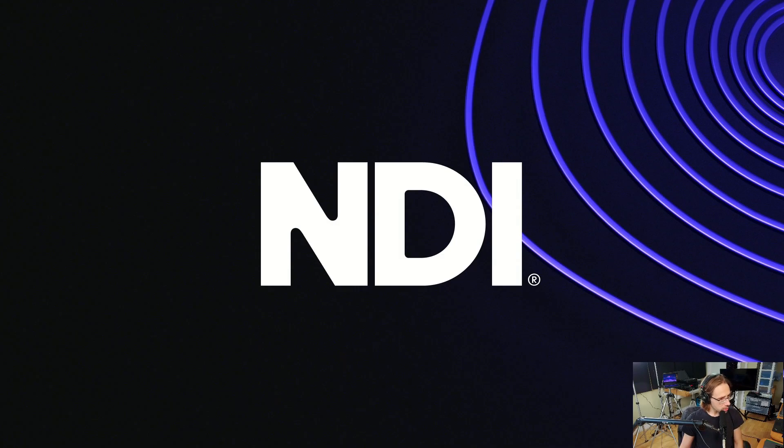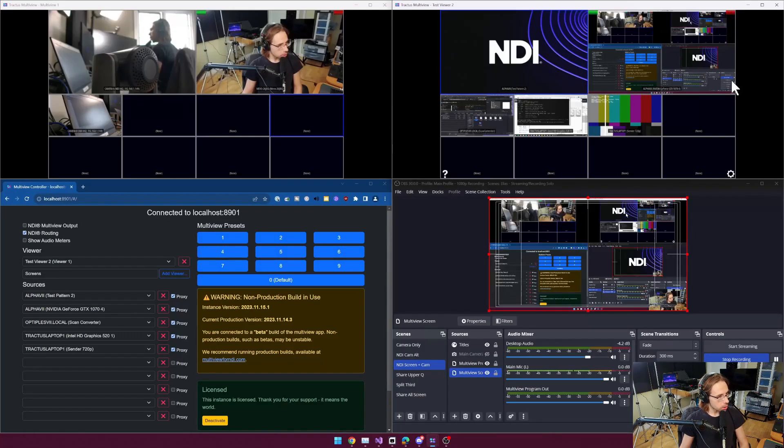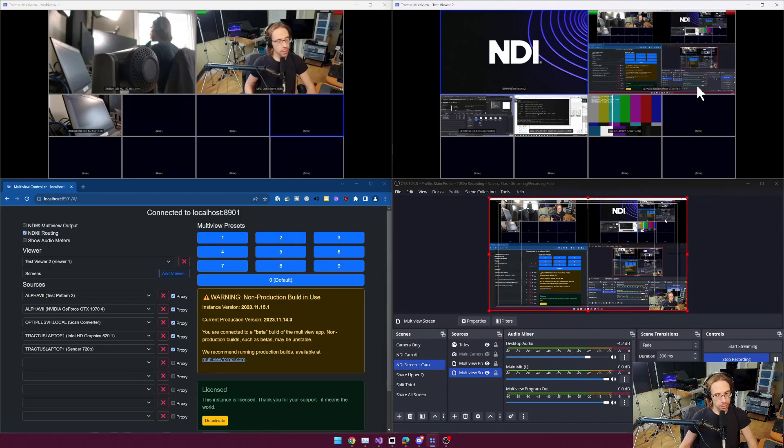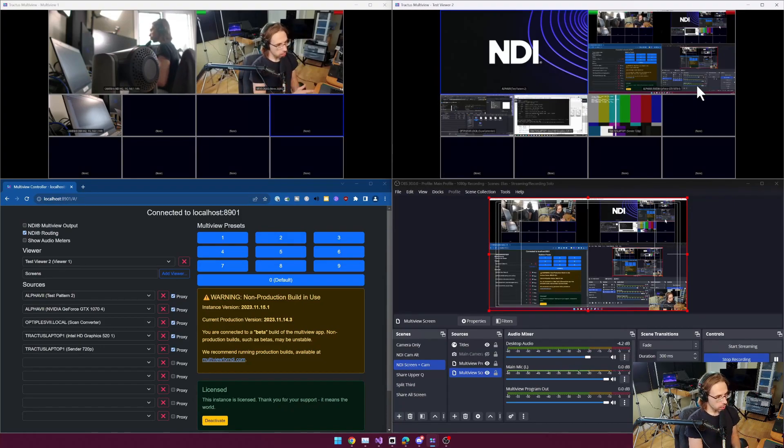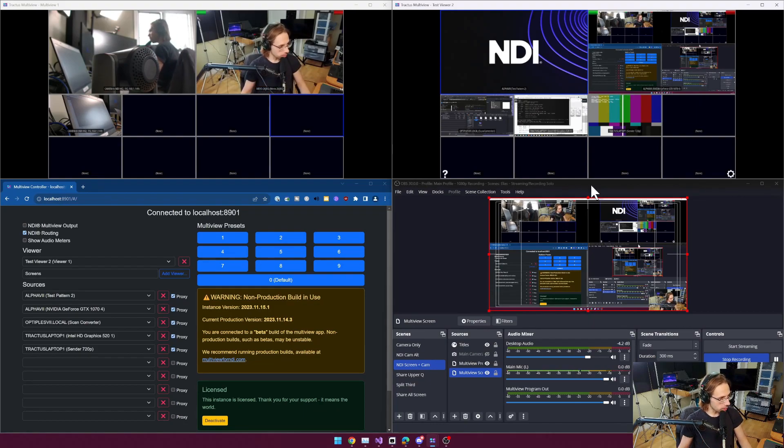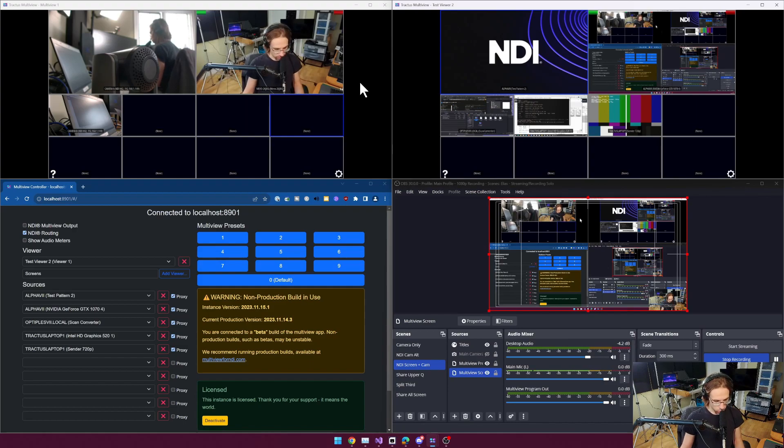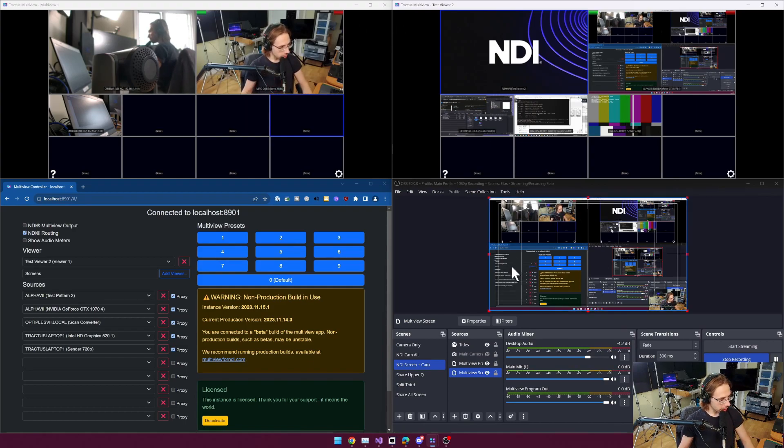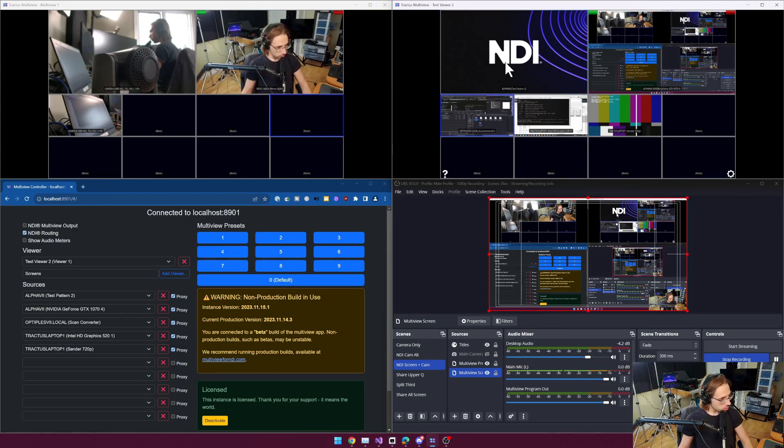So that's one way that we can change sources using the new multi-view is you can use keyboard shortcuts. S will swap preview and program outputs on a particular multi-view instance. Shift plus space bar will swap whatever the currently selected source is with the preview source.